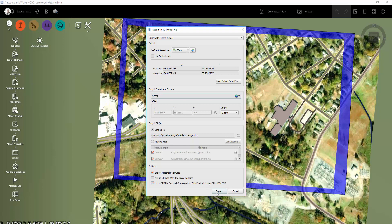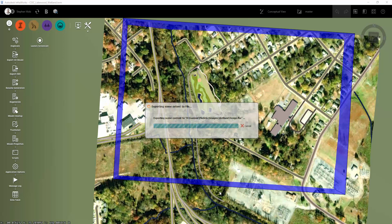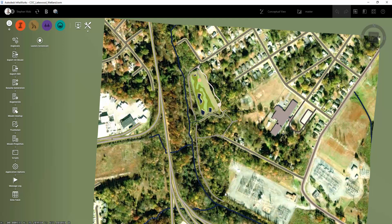I want to make sure that Merge Objects is unchecked. Let this run — and there you go. I've now exported my proposed design to an FBX file that I can bring into other software such as 3ds Max, Unity, Lumion, and a number of other programs.